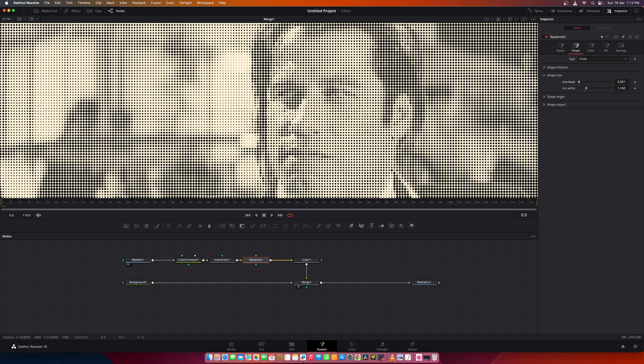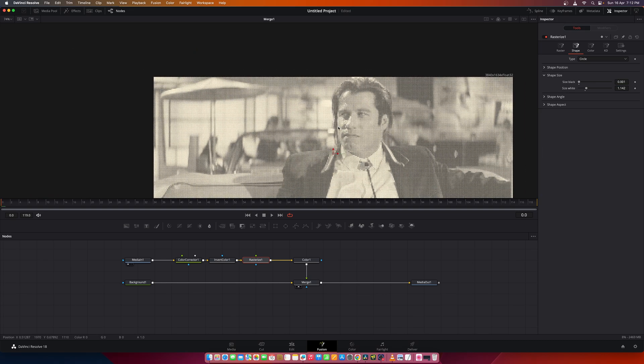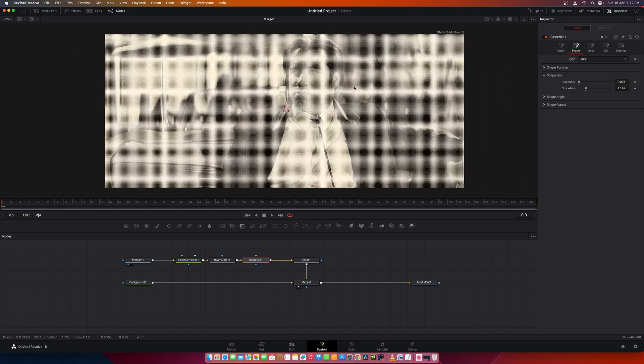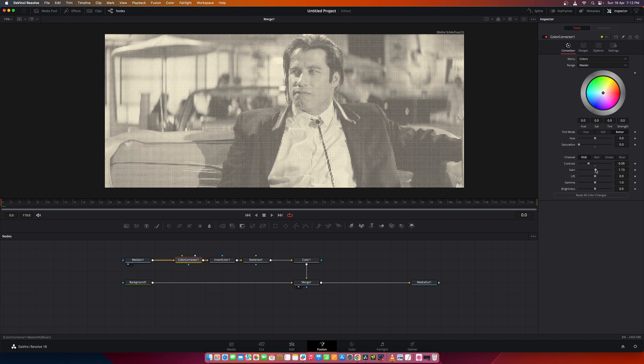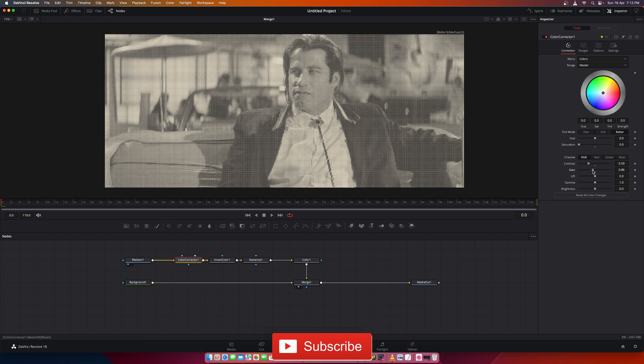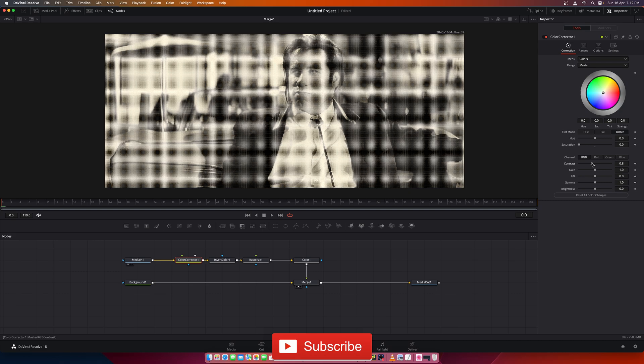This looks about right. You can reduce the gain or slightly increase the contrast depending on the image.